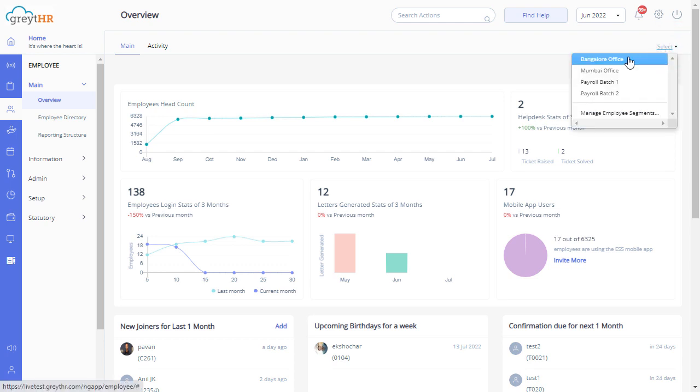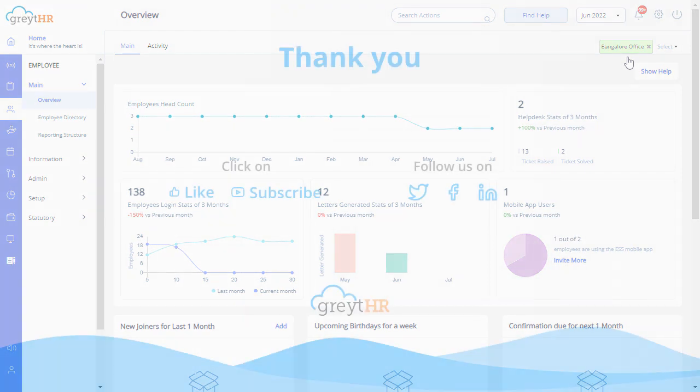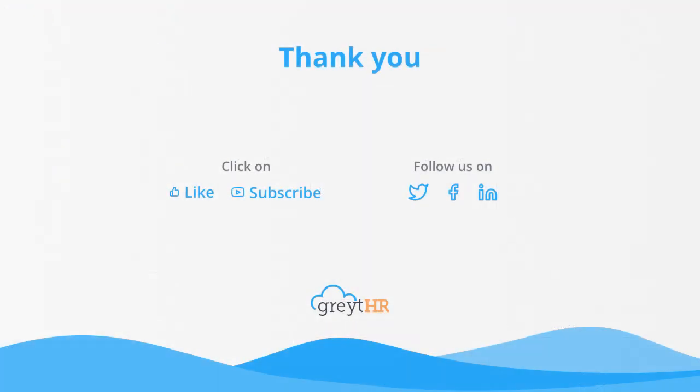With that, we come to an end. Thank you for watching the GreytHR how-to video series.